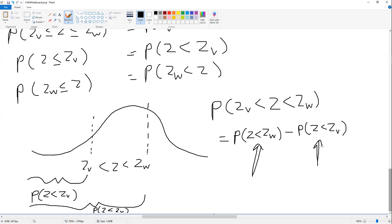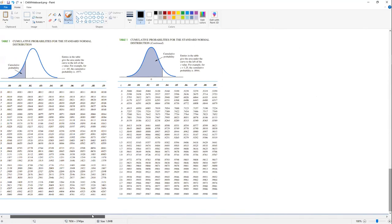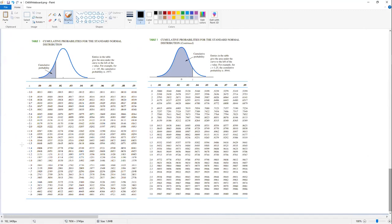In unit one, we calculated probabilities of being between integer Z values. In the previous lecture, we discussed decimal Z values. Now we combine them: given any two Z values, what's the probability of being in between? As long as we have P(Z < ZV) and P(Z < ZW), we can calculate the in-between probability. For the normal distribution, there are Z tables that give Z scores with decimals and the associated probabilities of being less than those values.